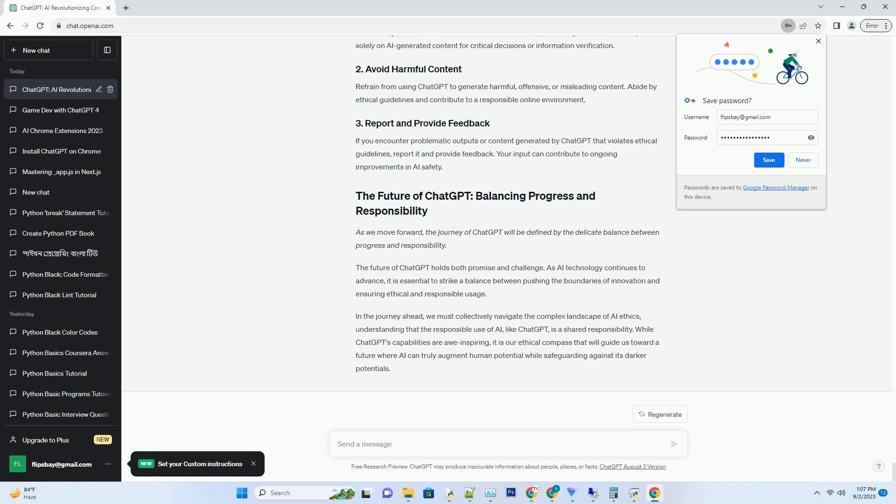Ultimately, the ethical use of ChatGPT lies in the hands of its users. As with any technology, the responsible use of ChatGPT requires diligence and ethical awareness.